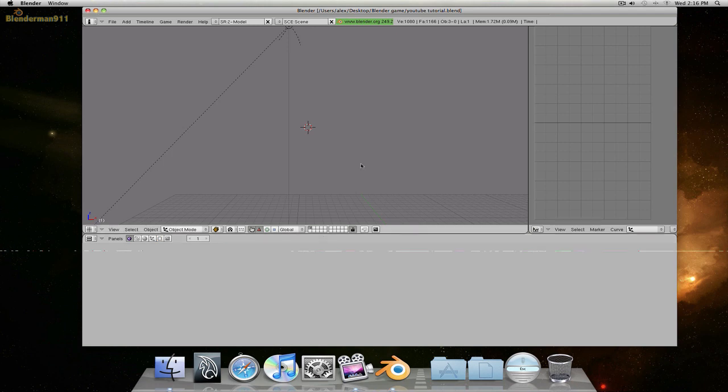Hello everyone, this is BlenderMan911 and in this tutorial I'm going to be showing you how to do a basic walk animation for your blender game character.